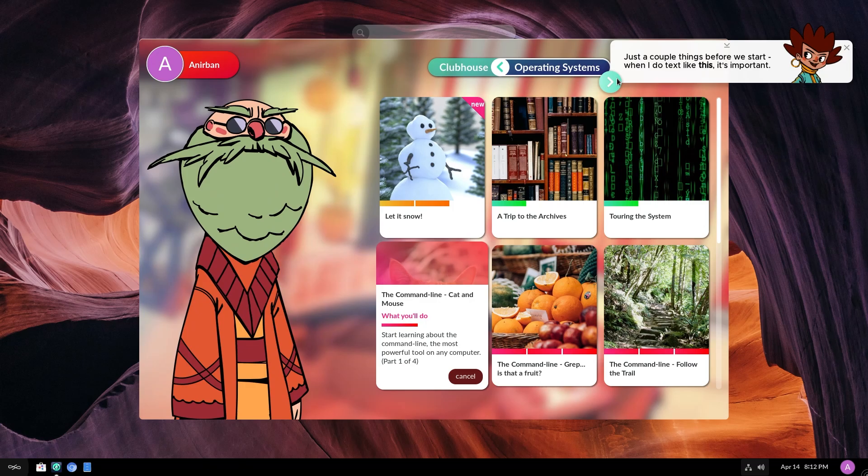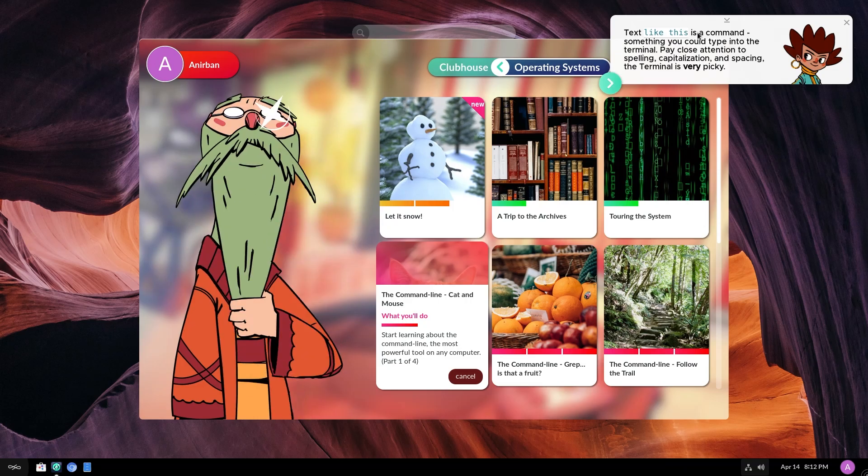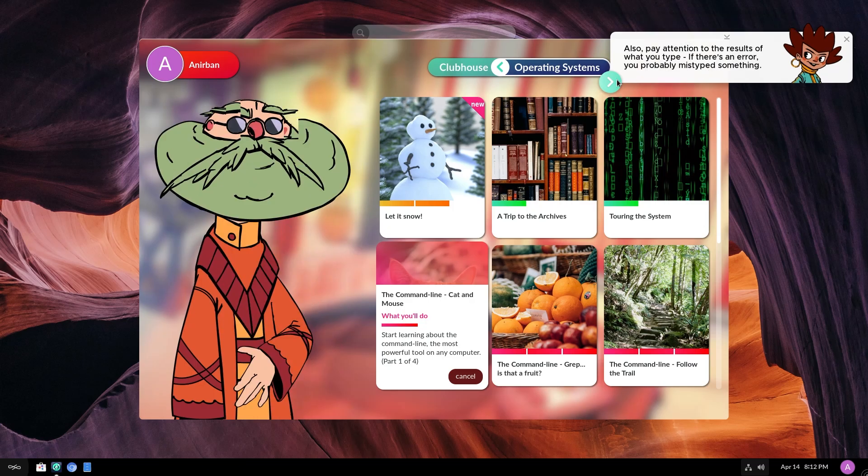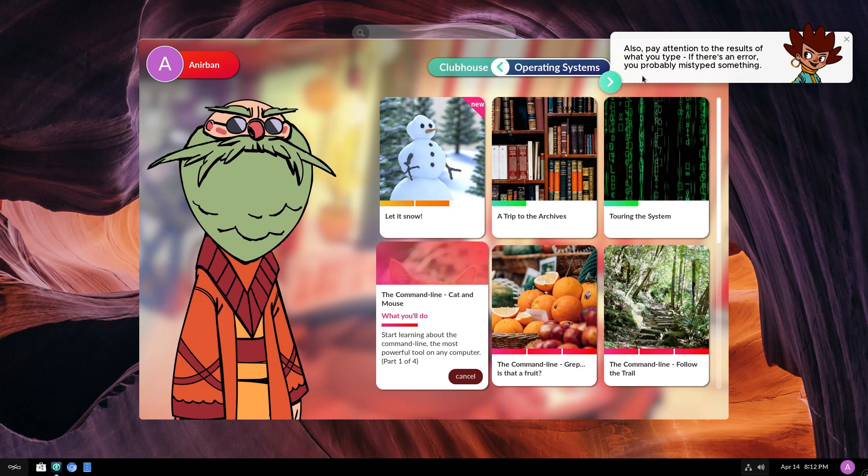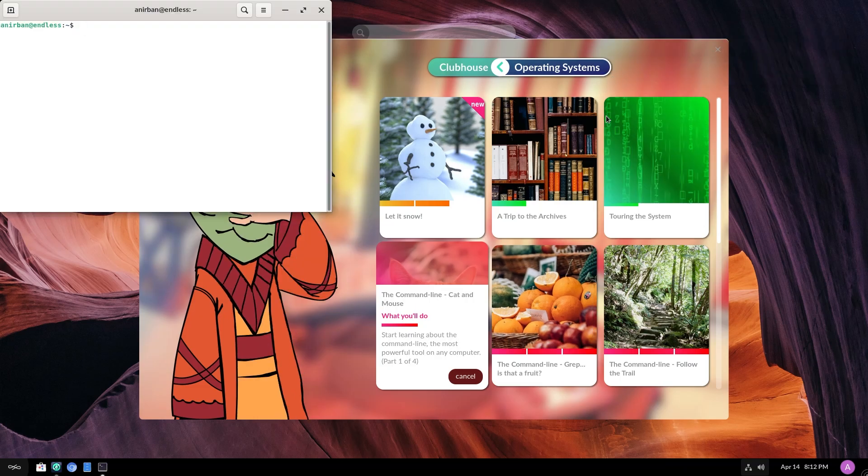Just a couple of things before we start. When I do text like this, it's important. Text like this is a command. So something you could type into the terminal. Pay close attention to the spelling, capitalization and spacing. The terminal is very picky. Also pay attention to the results of what you type. If there is an error, you probably mistyped something. Fair enough.